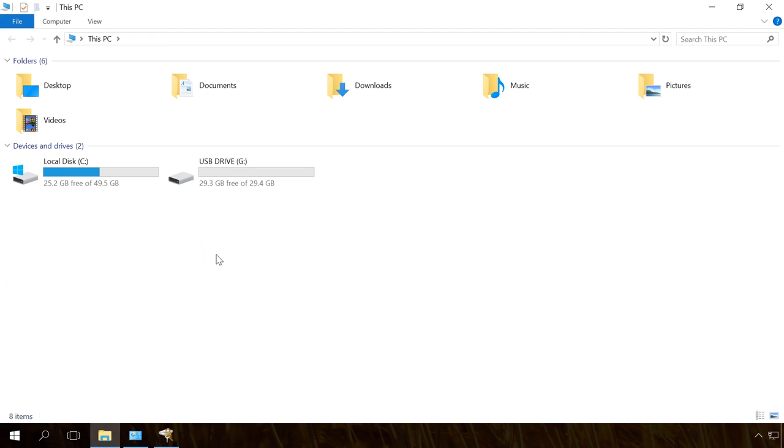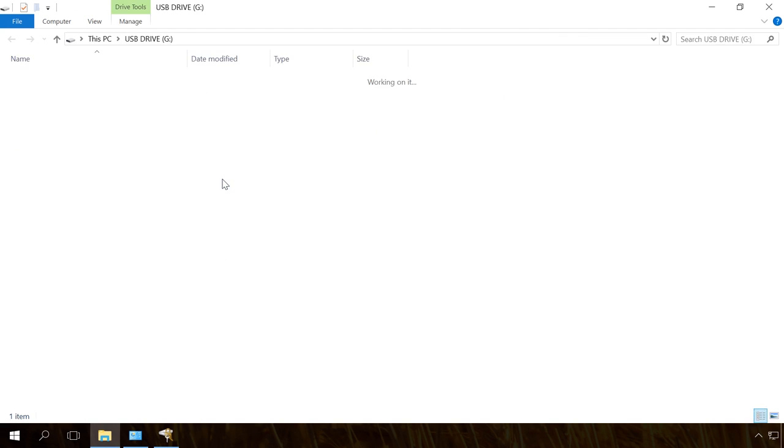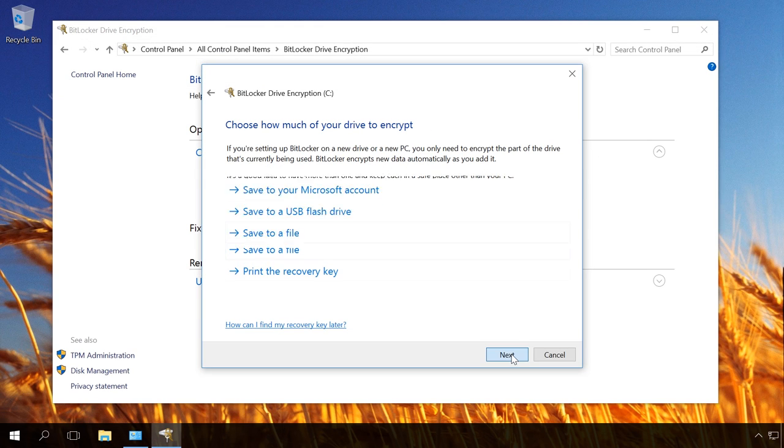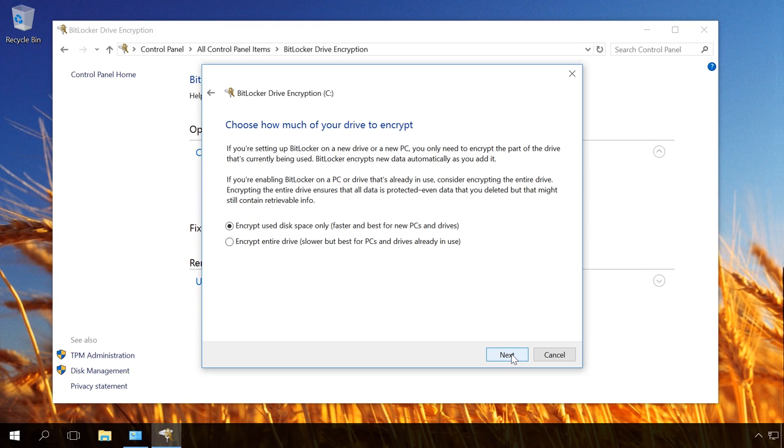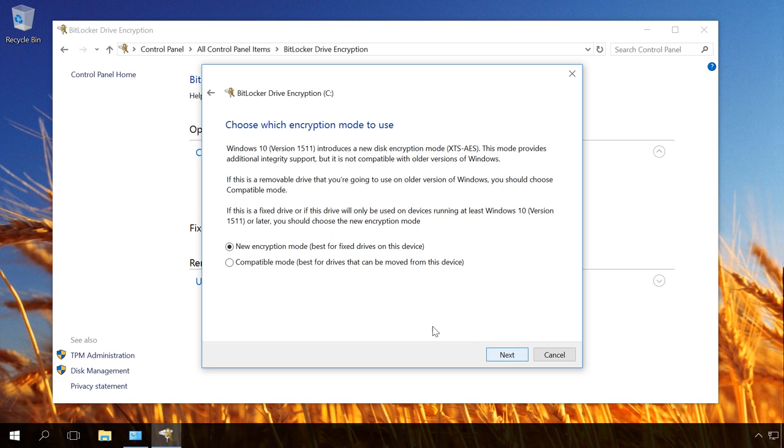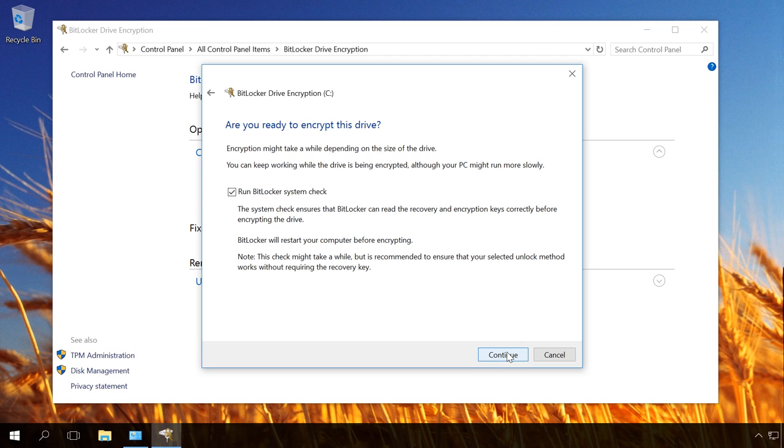Next. Depending on your needs, you can choose how to encrypt the disk. You can select one of the options: Encrypt use disk space only, faster and best for new PCs and drives, or Encrypt entire drive, slower but best for PCs and drives already in use. In the next window, I select New encryption mode, which is best for fixed drives.